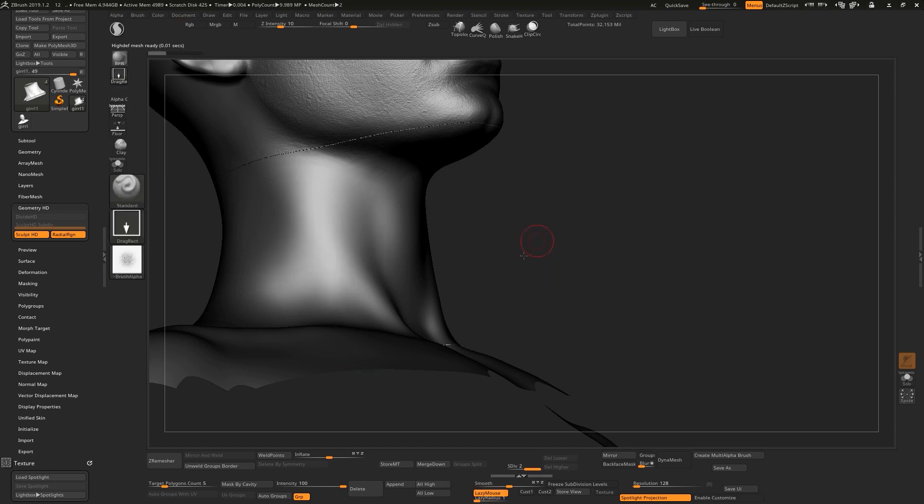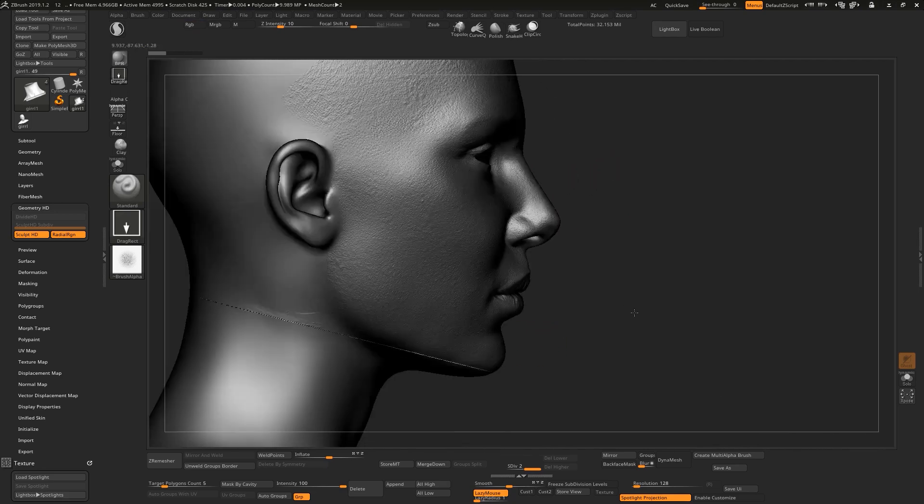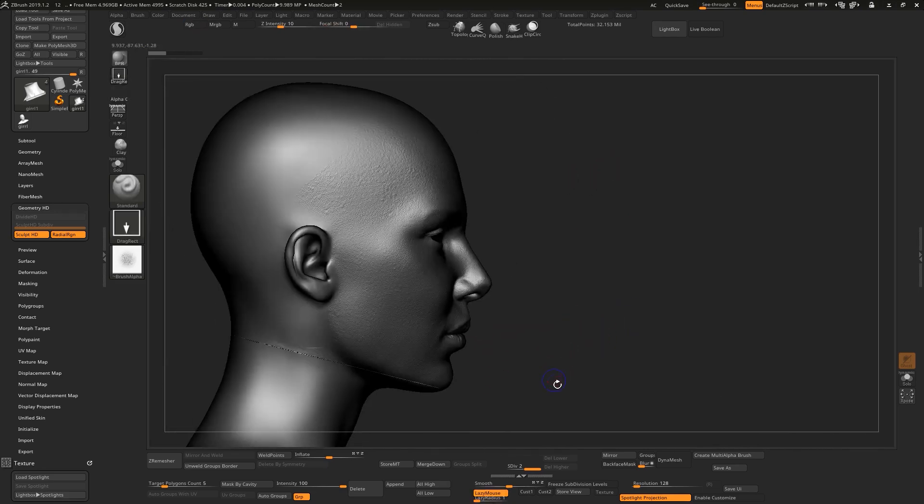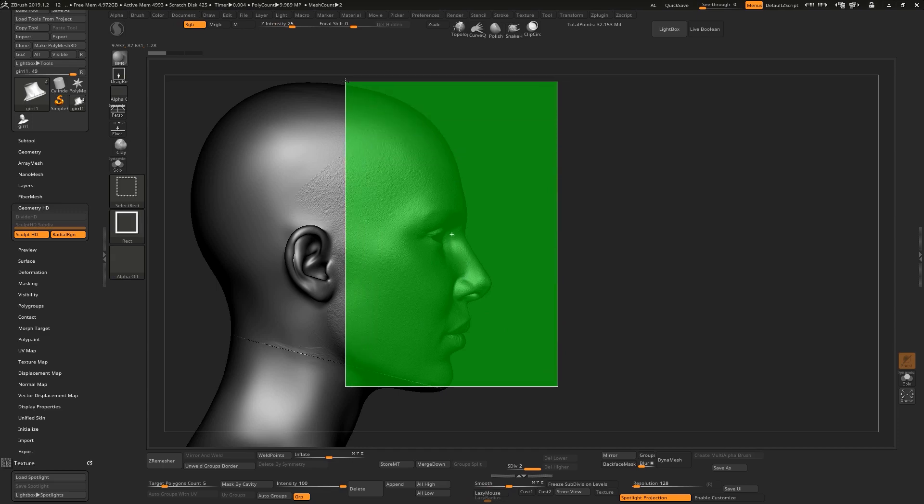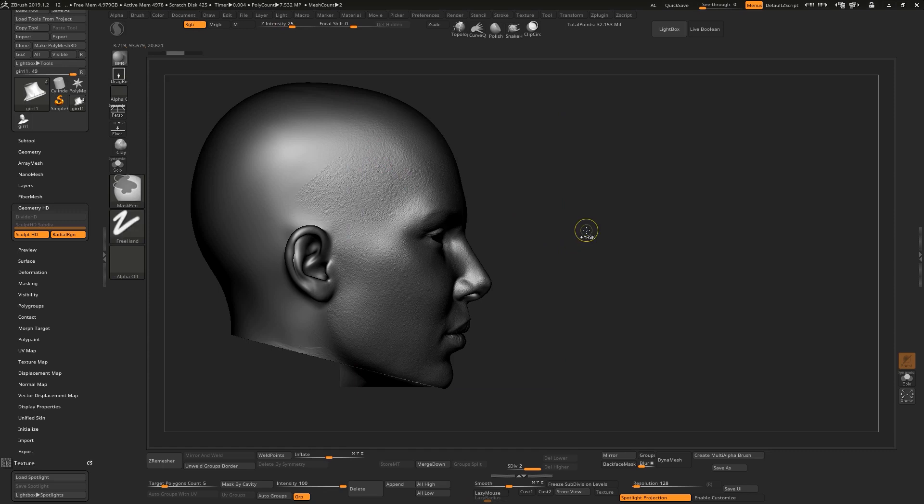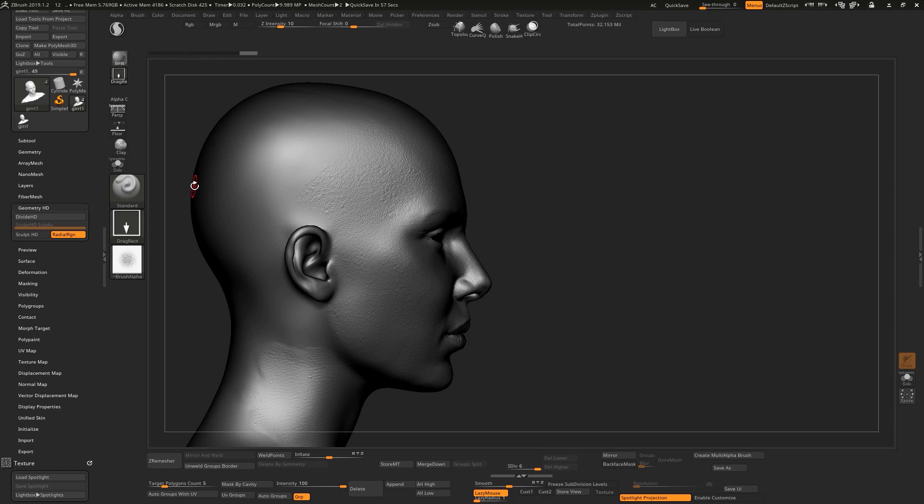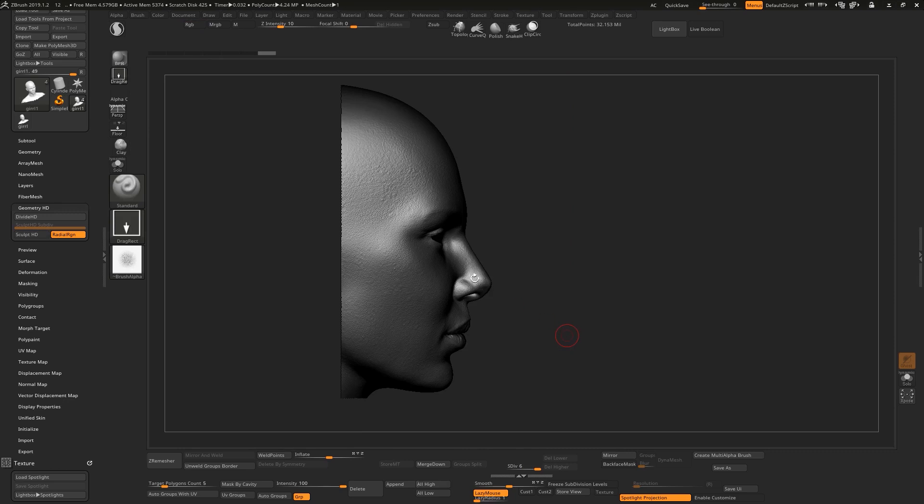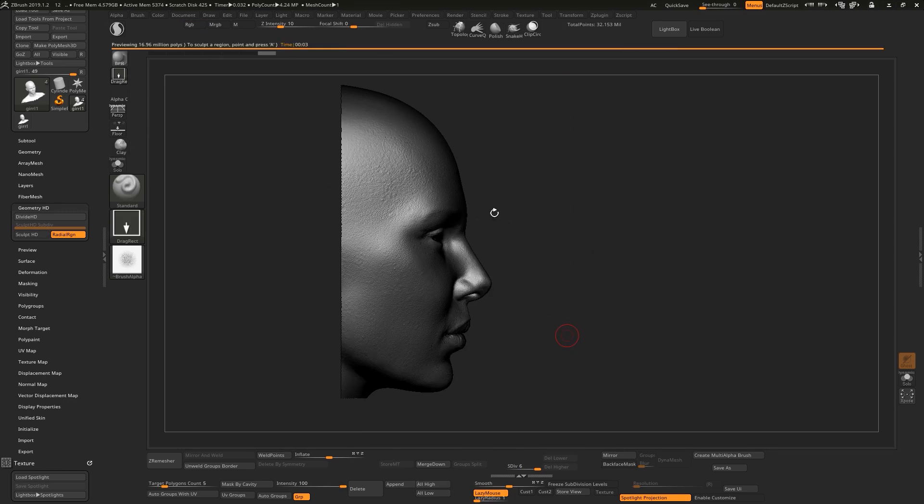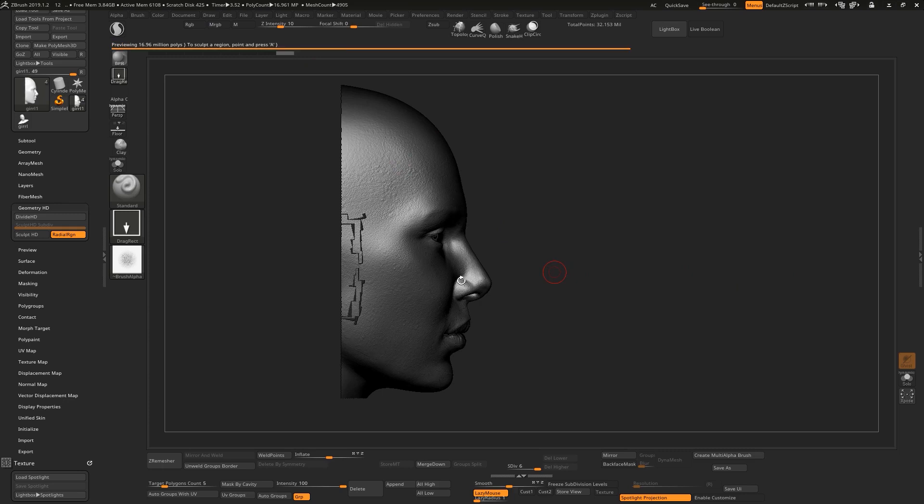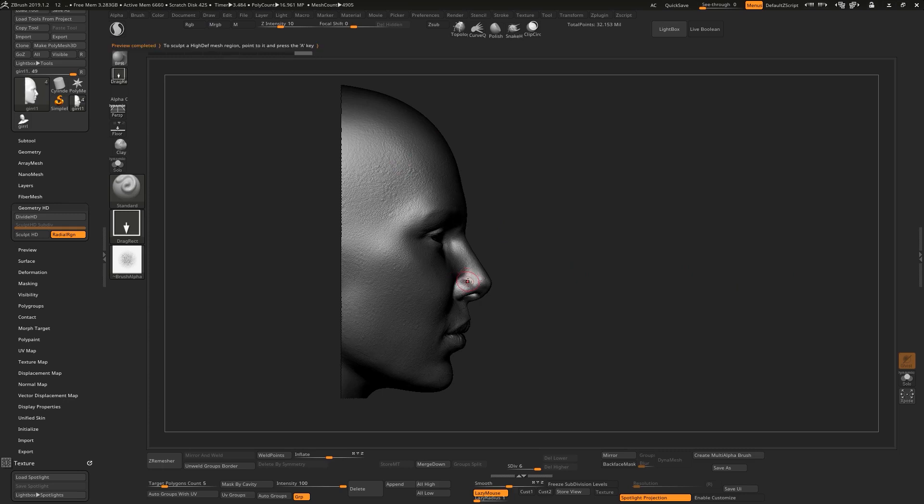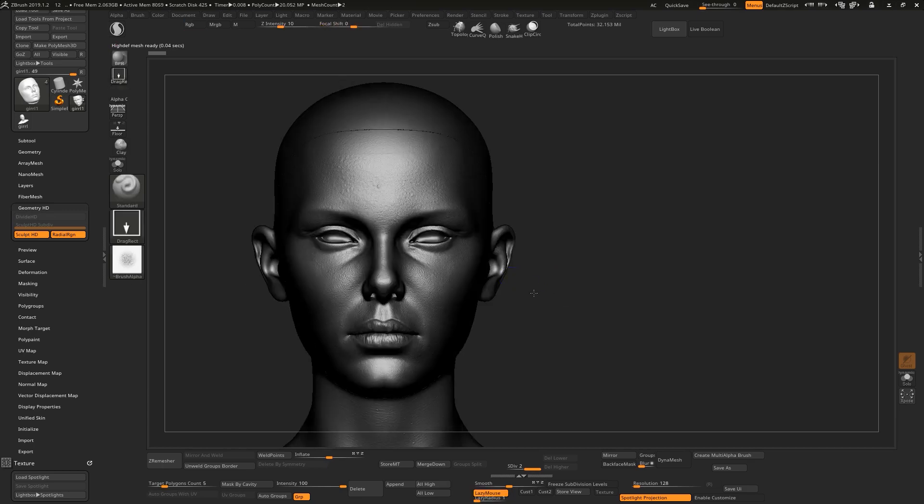So that's all you need to do for HD geometry. Let me select this area, get out of HD geometry. So just select this area, press A. I will show you a very cool thing here and what you can do with this. Make sure your mouse is near the nose.